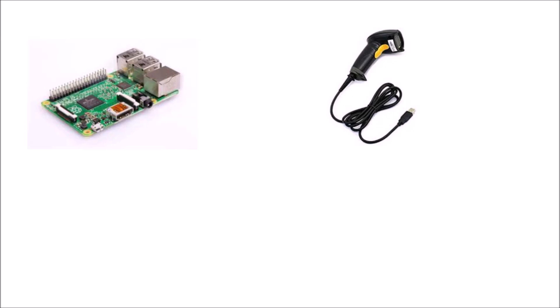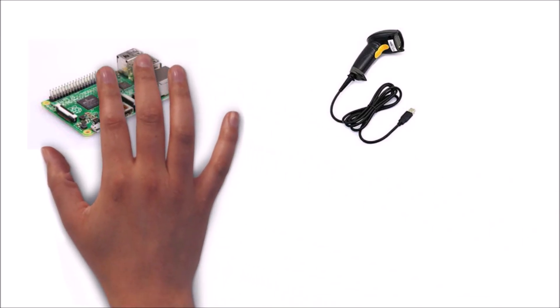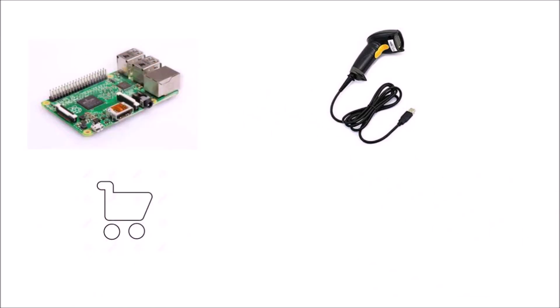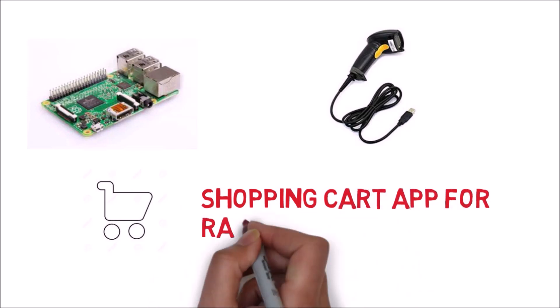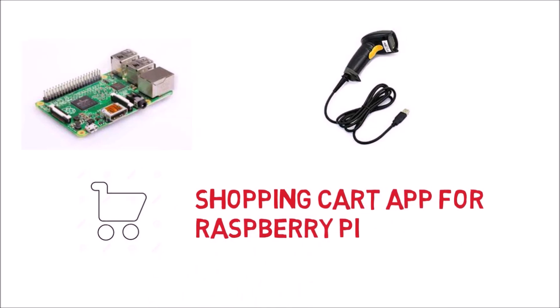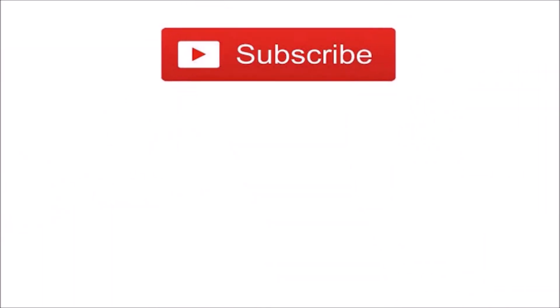In this video, I am going to show you a shopping cart application for Raspberry Pi. But before that, please subscribe to my channel and press the bell icon so you will never miss a video.